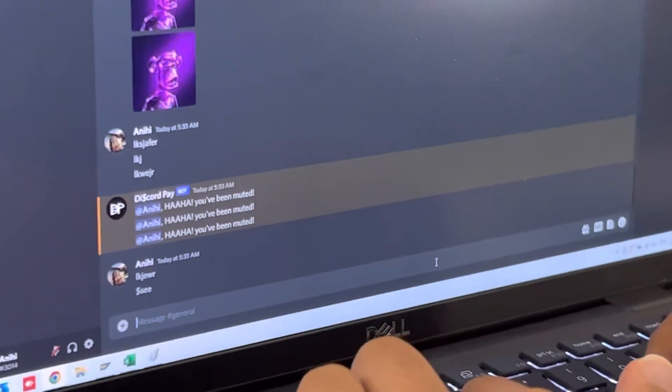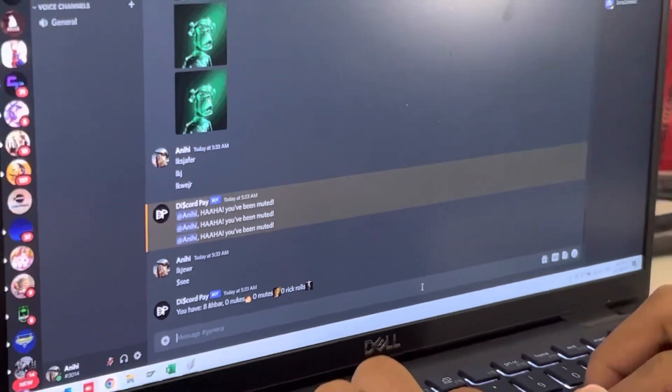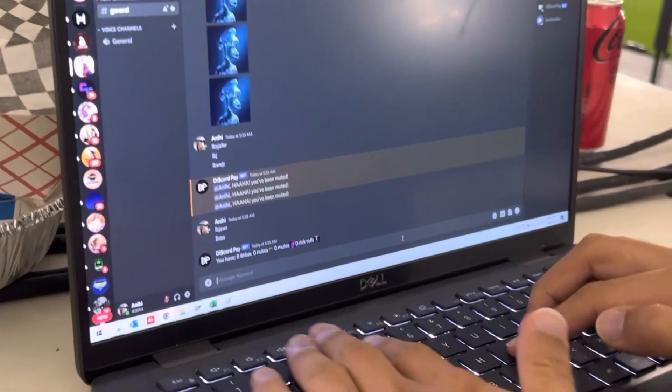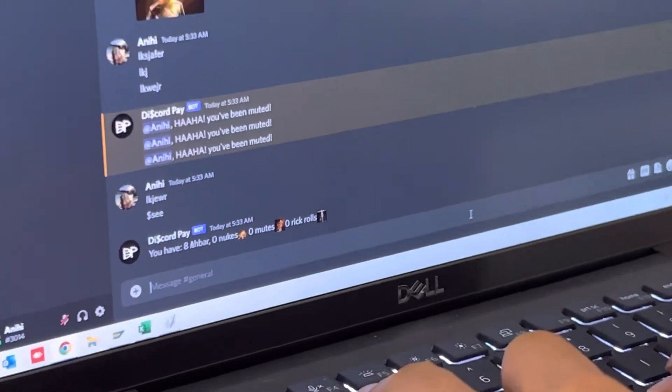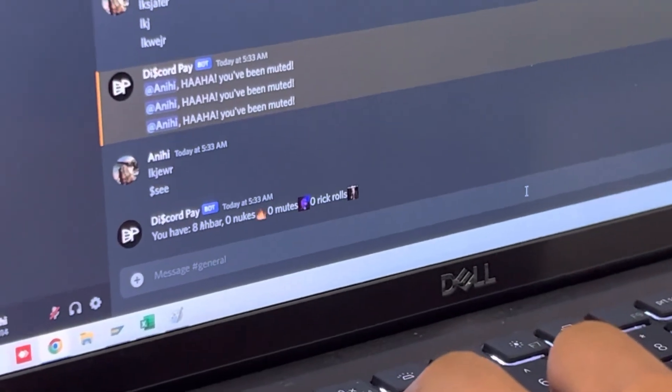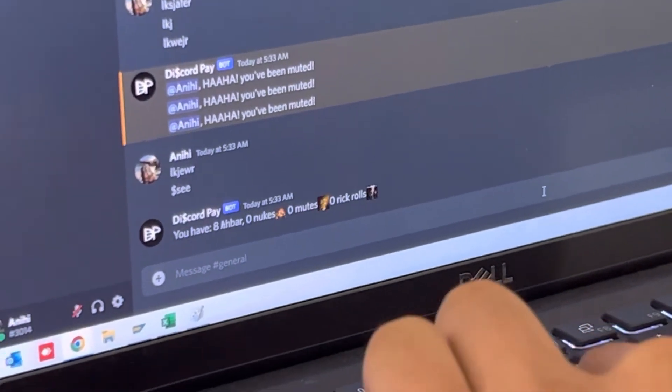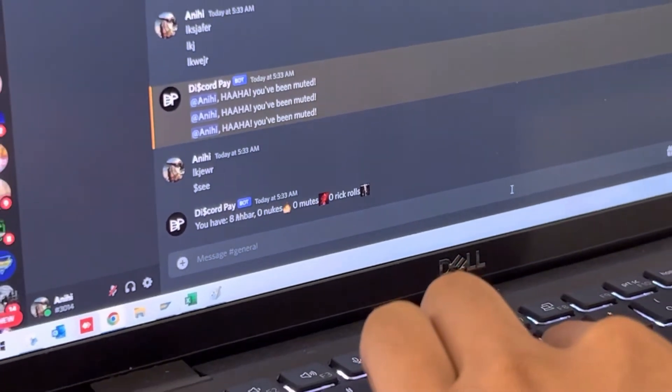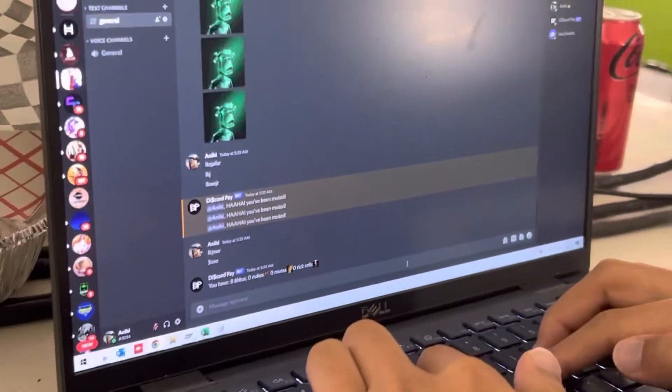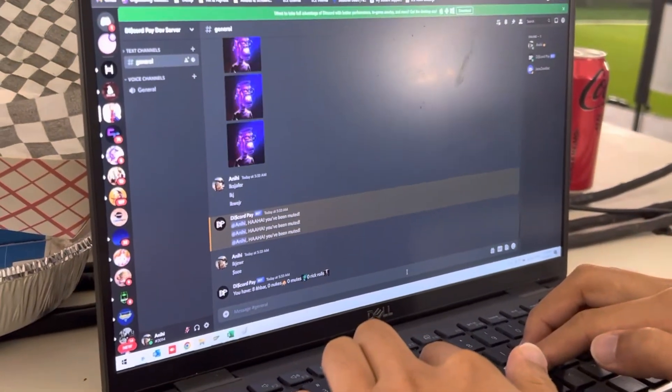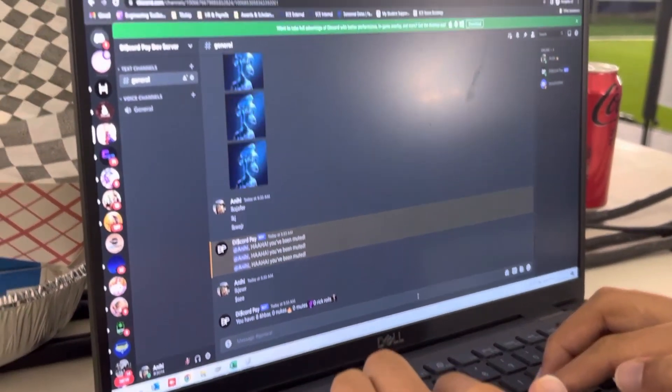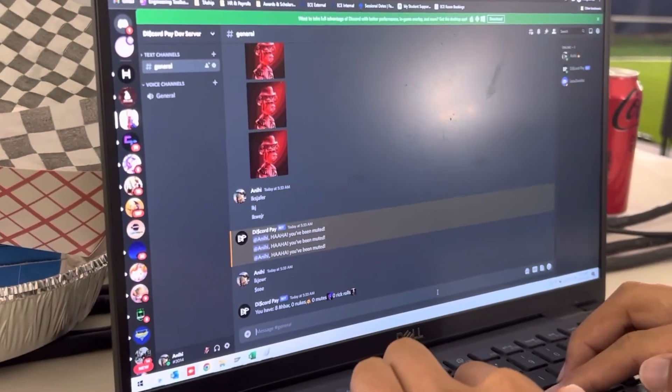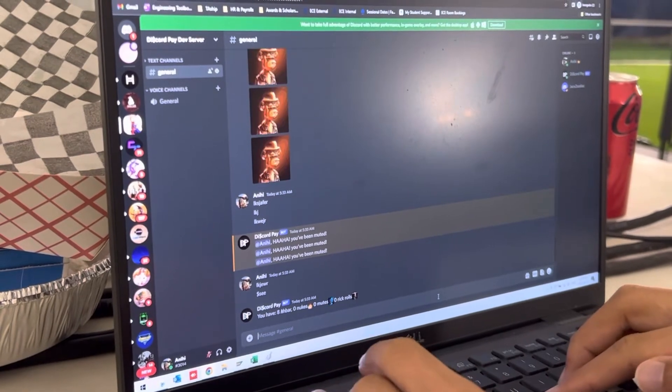Here we go. So to take a look at what the account looks like now, I have spent out my two HBARs and I have spent out my Rickroll as well as my Mutes. So I'm using those HBARs. I'm using those tokens as well.